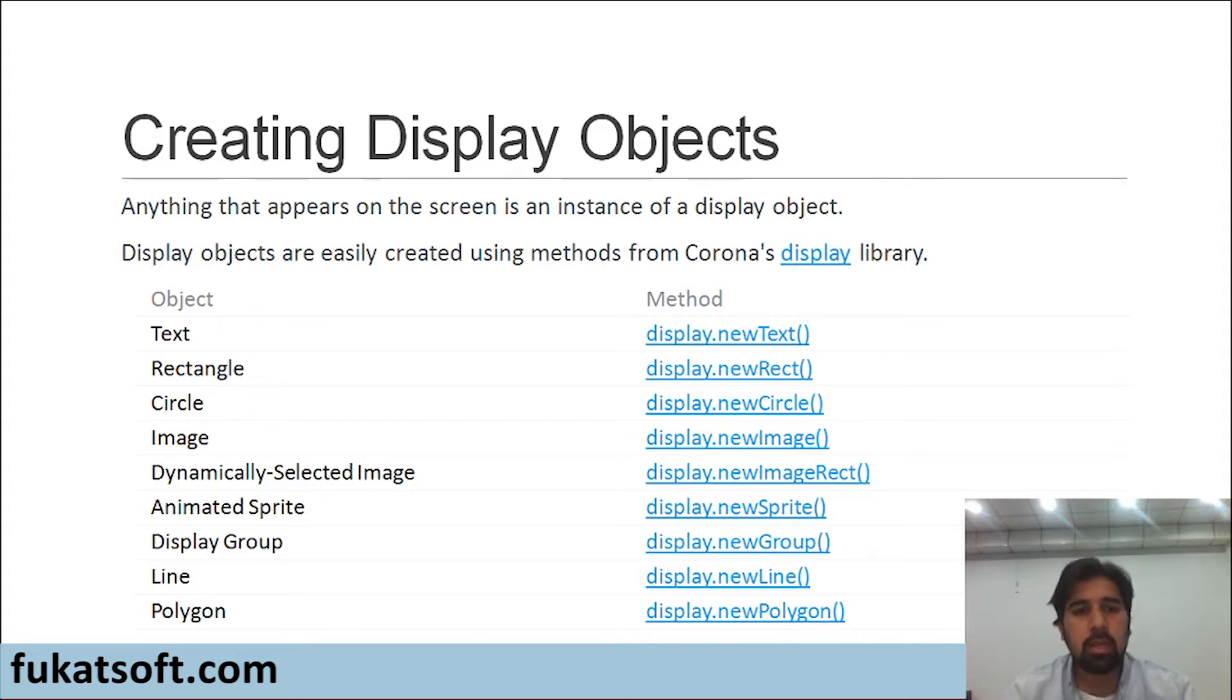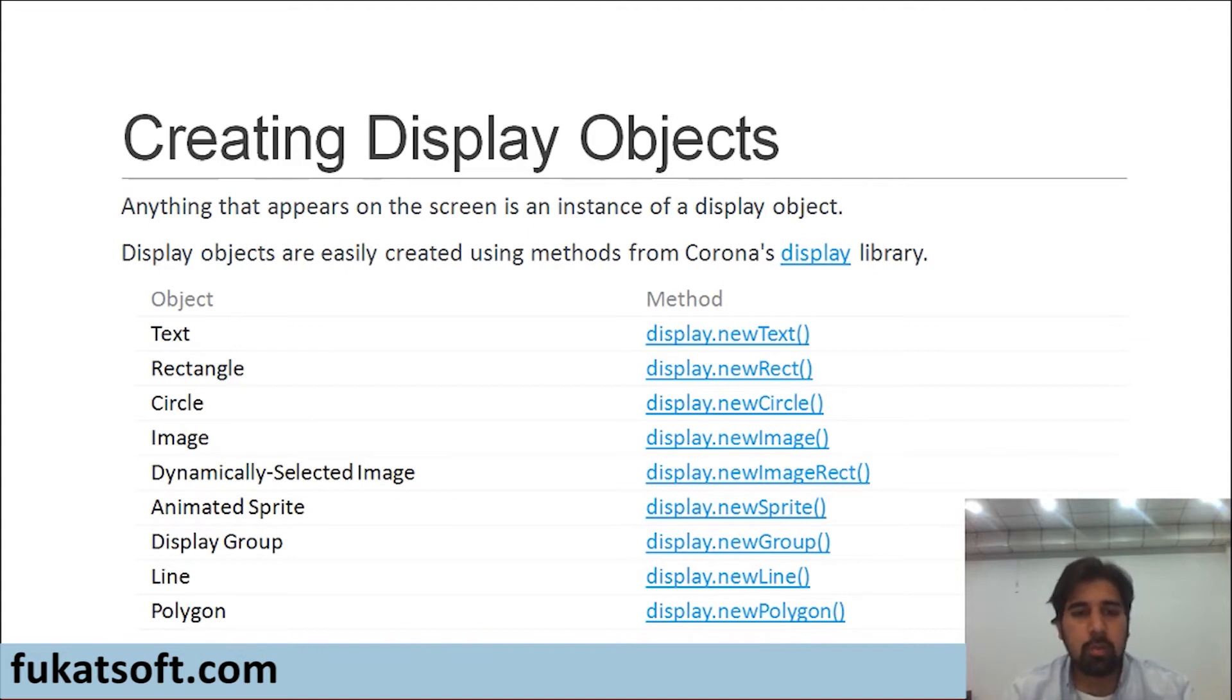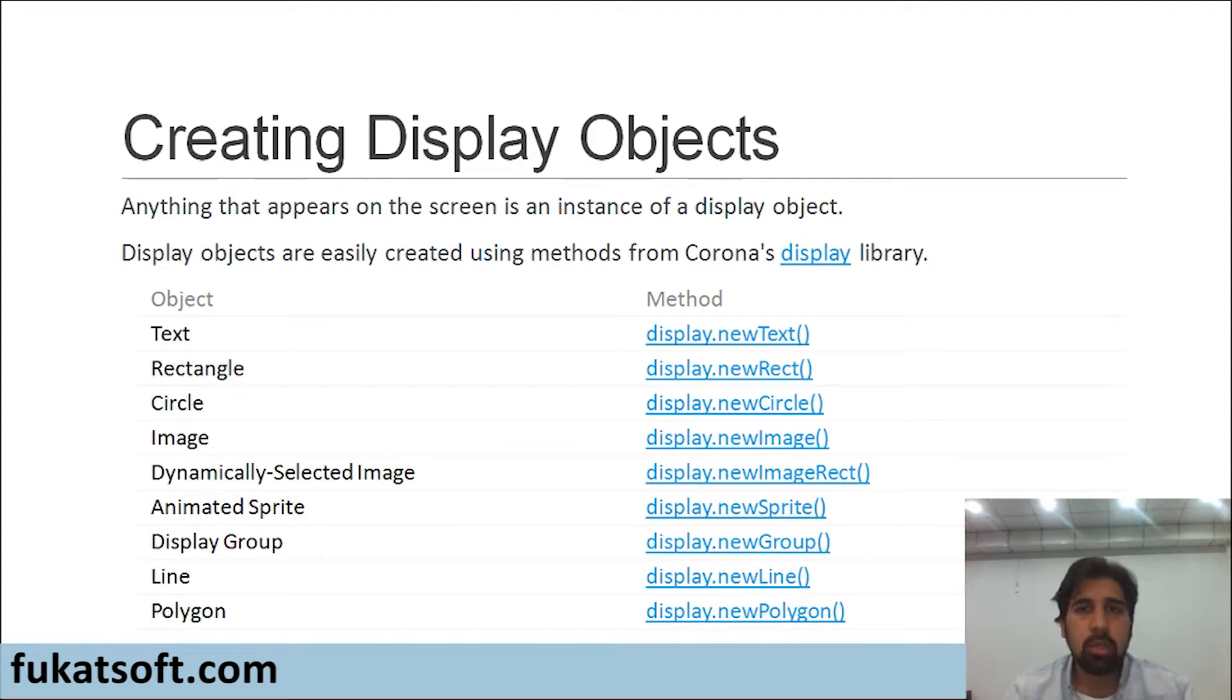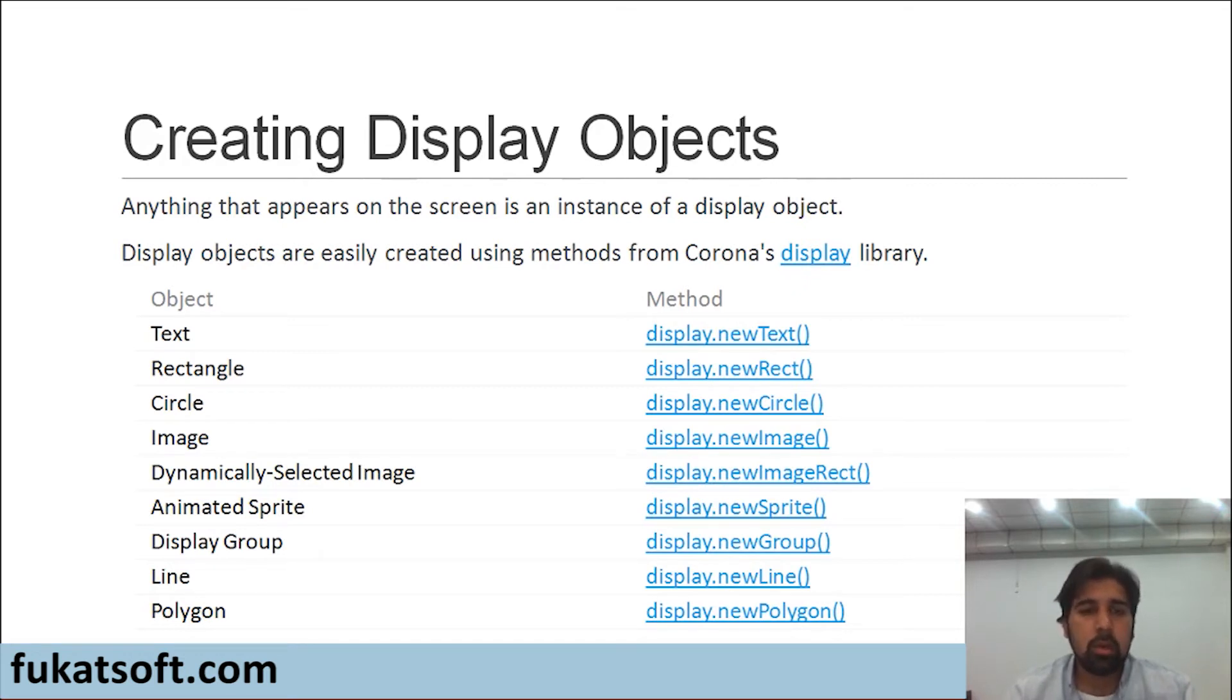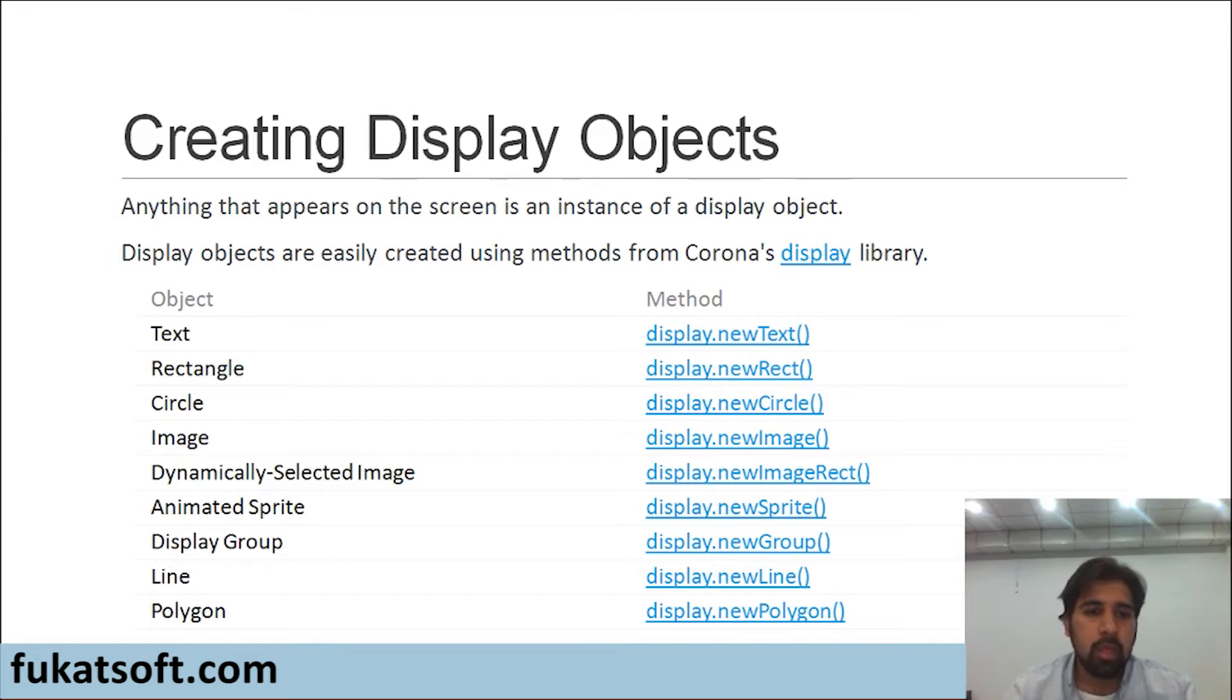Then, we could make a dynamically selected image. I'm sure you would be thinking what's the difference between an image and a dynamically selected image. Once we reach that point, this will be explained in detail. Then, the next thing is animated sprites.